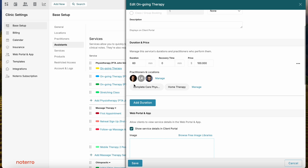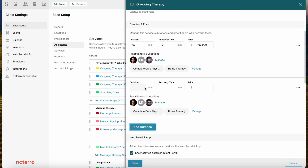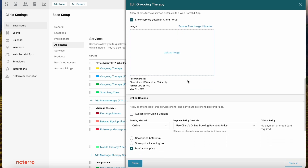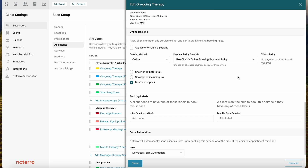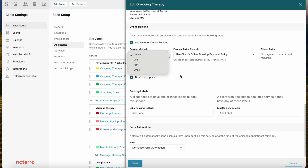You can manage which locations and practitioners are associated with this service. If you want to add another duration, click Add Duration and it will duplicate the existing one — then just update the duration and recover time. Web portal settings let you choose whether to show this service in the patient portal and upload an image. The next sub-section is Online Booking, where you control whether the service is available for online booking and the booking method — book online, call to book, text to book, or email to book.